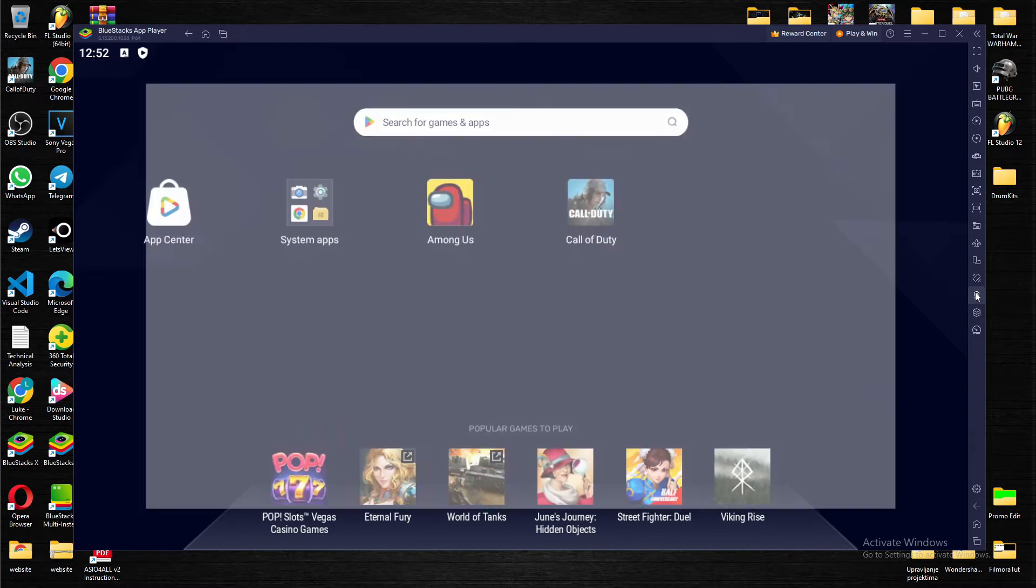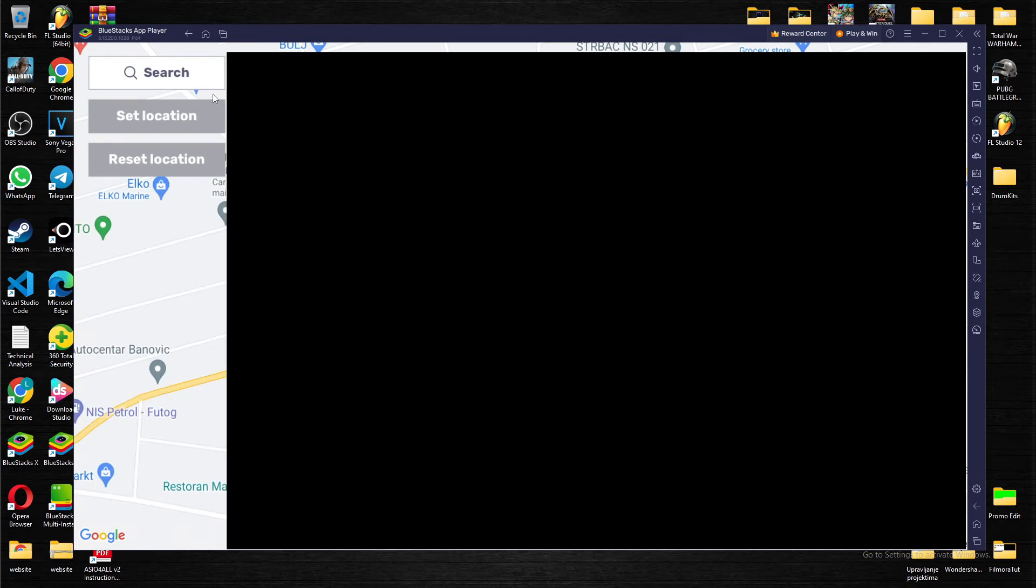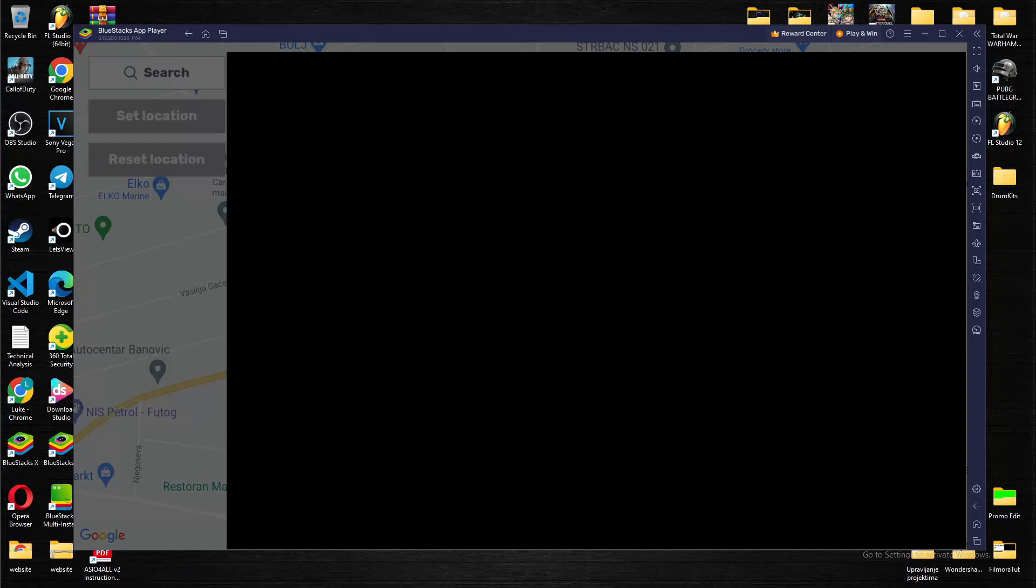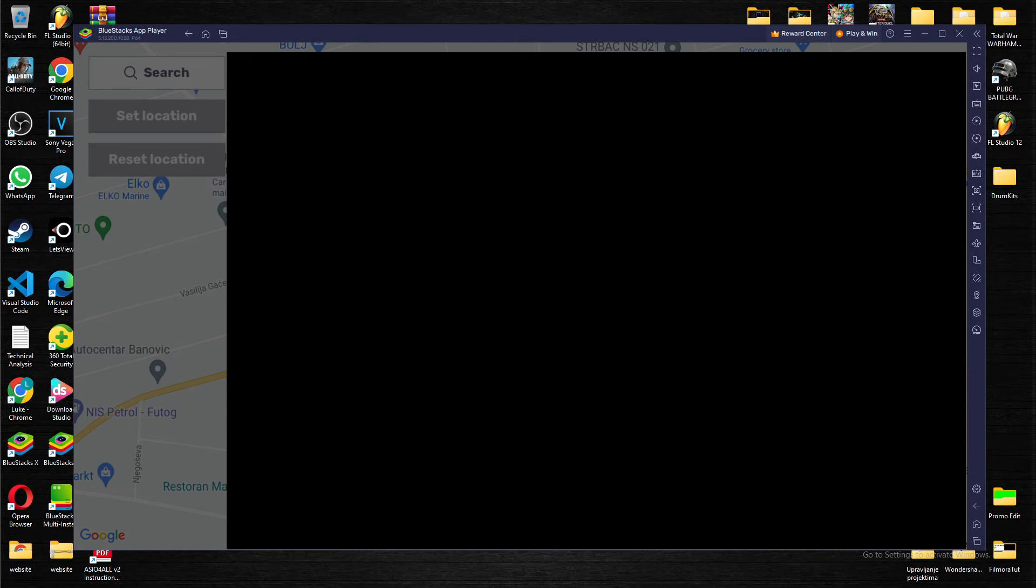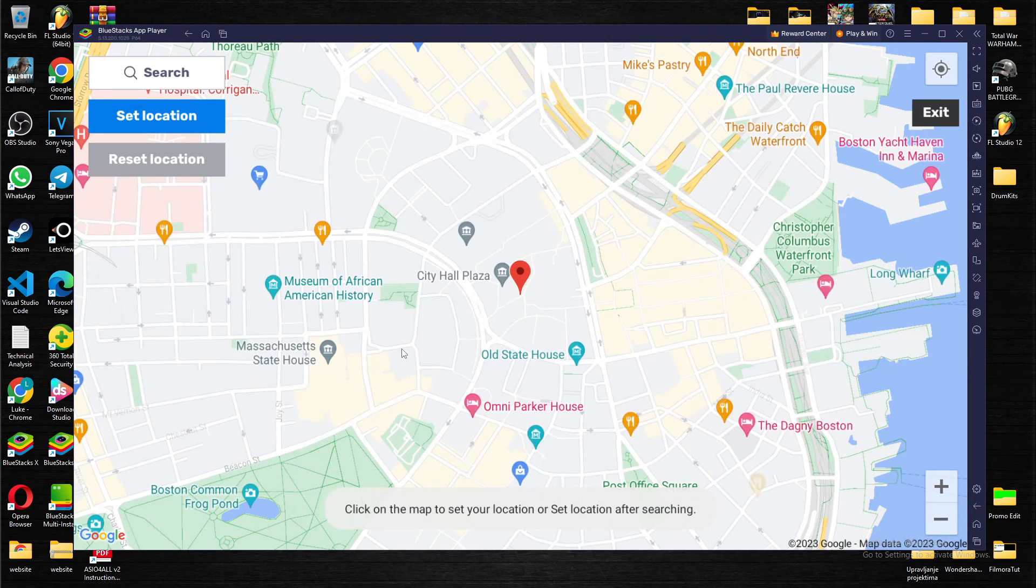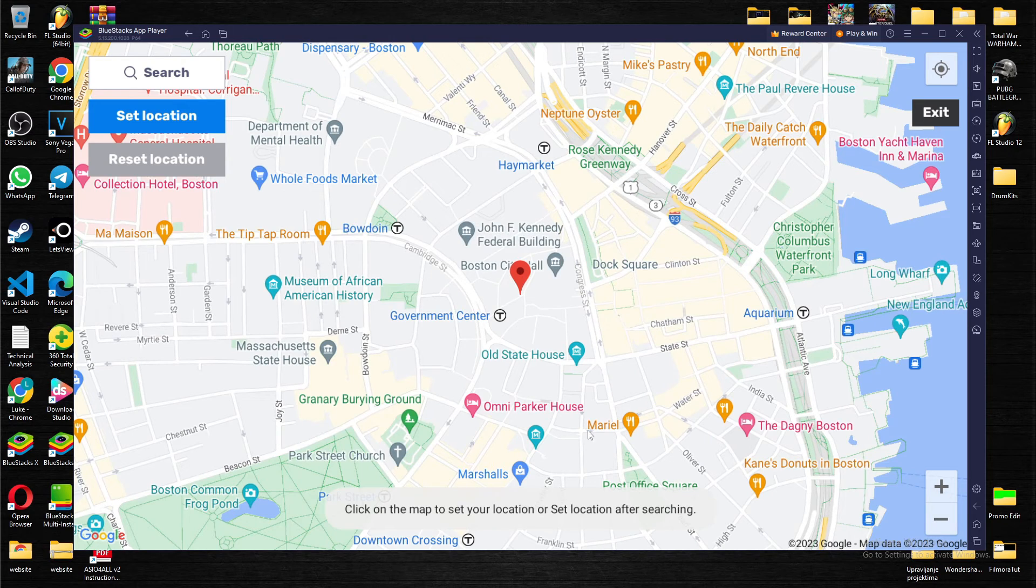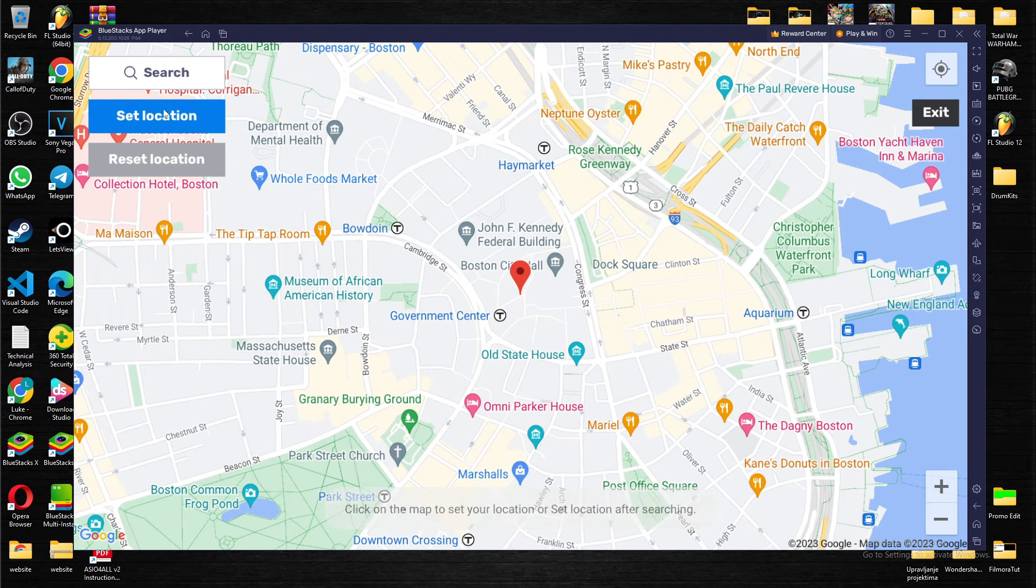Press Set Location, type in whatever you want. Let's try Boston, Massachusetts. And as you can see, just press Set Location.